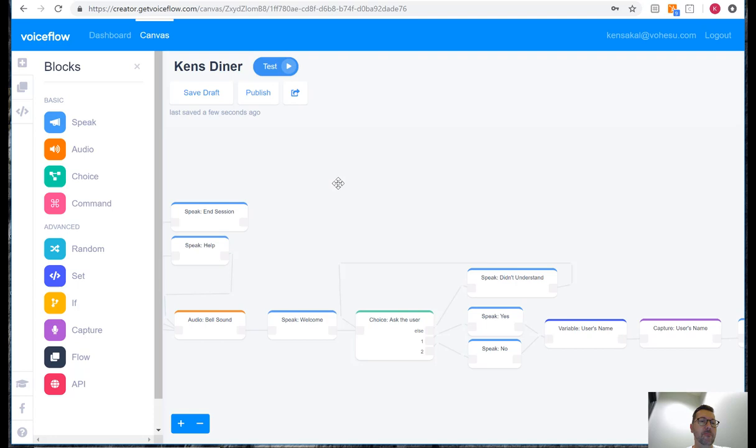So as in previous tutorials the very first thing we'll do is we will publish our skill and test the template before we go ahead and make any changes. So to do that we'll click on publish and Amazon and fill in the information.